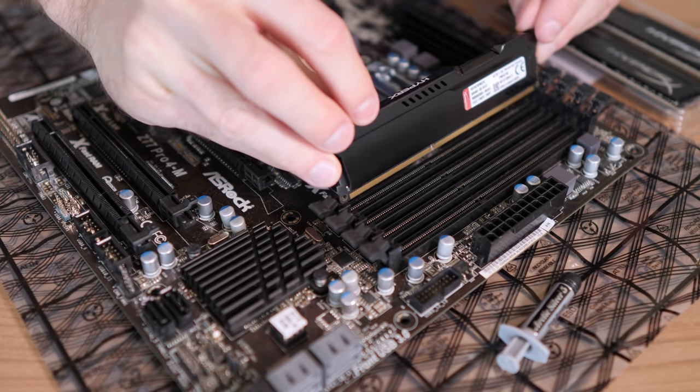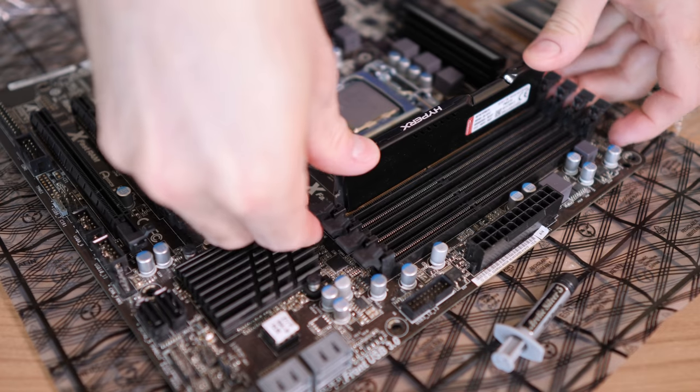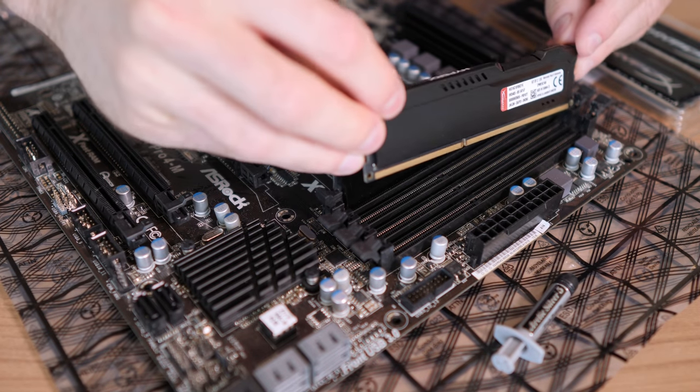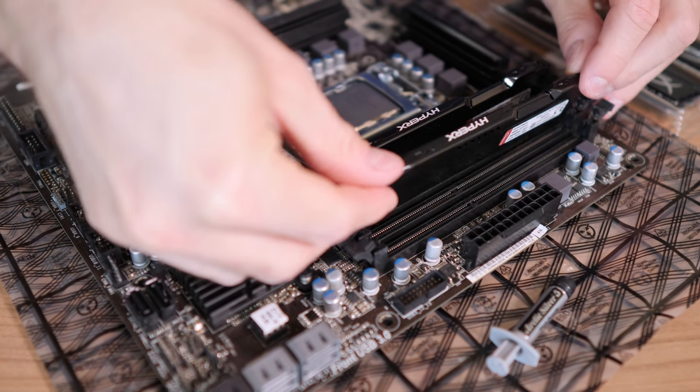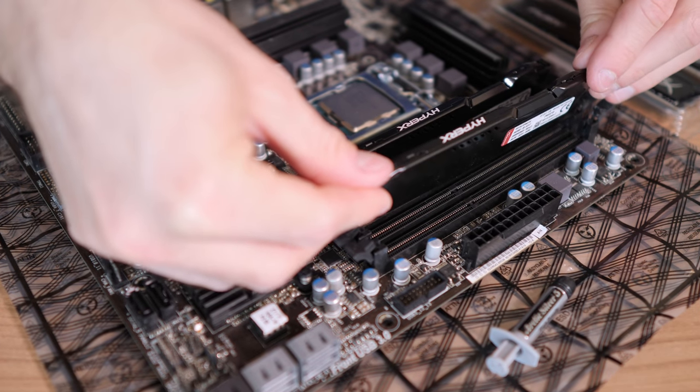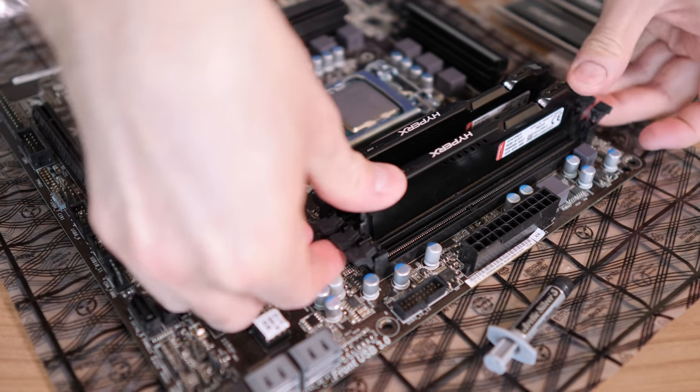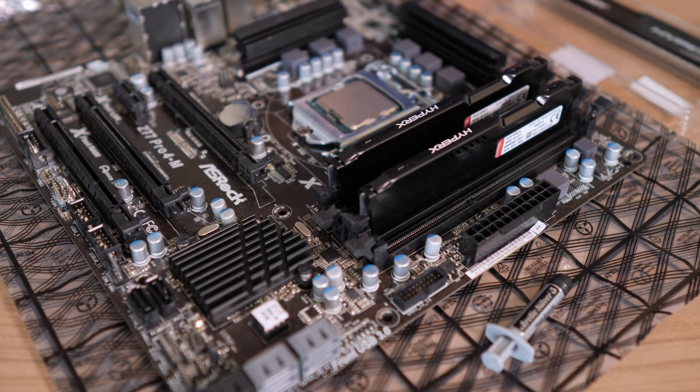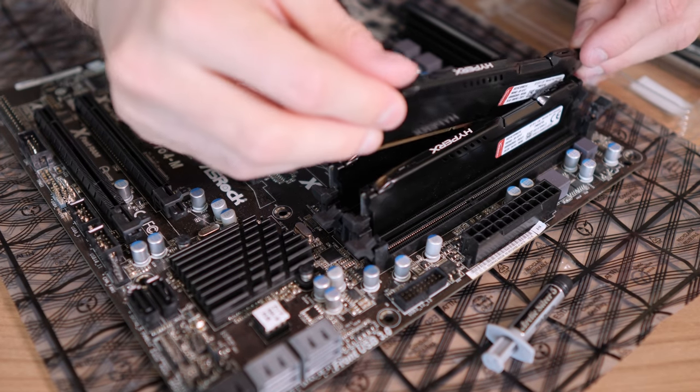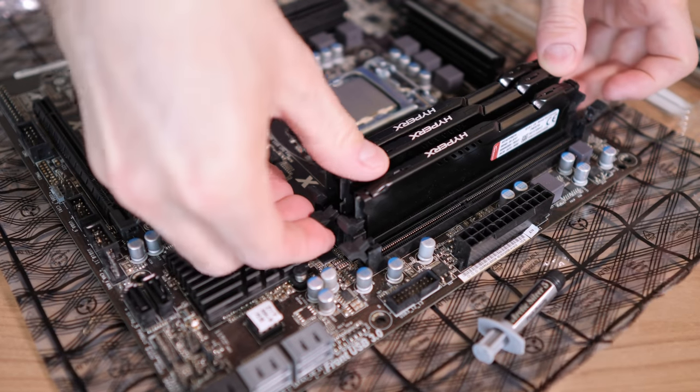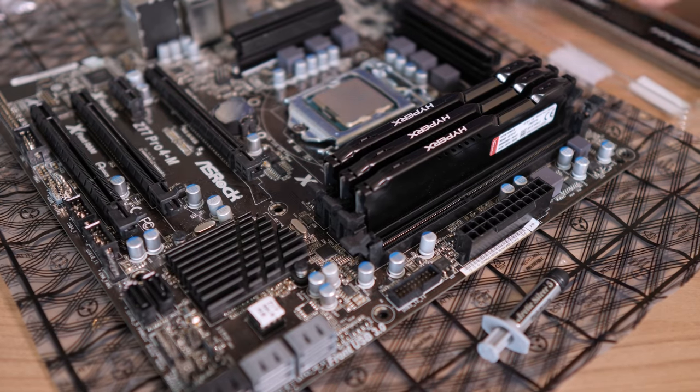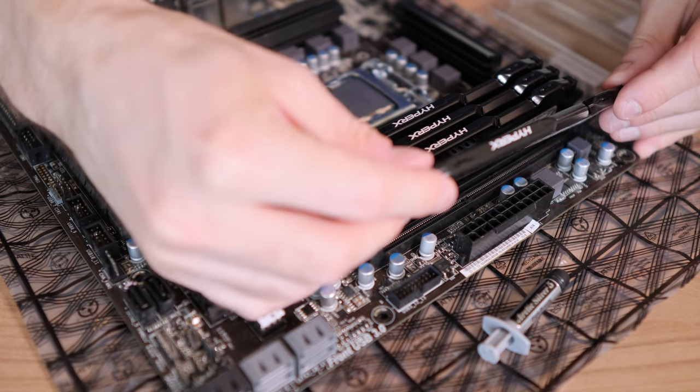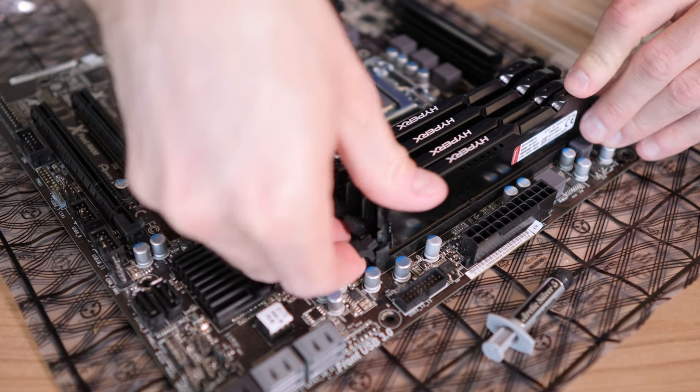Now when installing the RAM, we obviously want to make sure that the two sticks of the same kit are going into the same dual channel RAM slots, so there's usually a space in between. But of course, if you do have a set of four, then it doesn't really matter where to put them in.